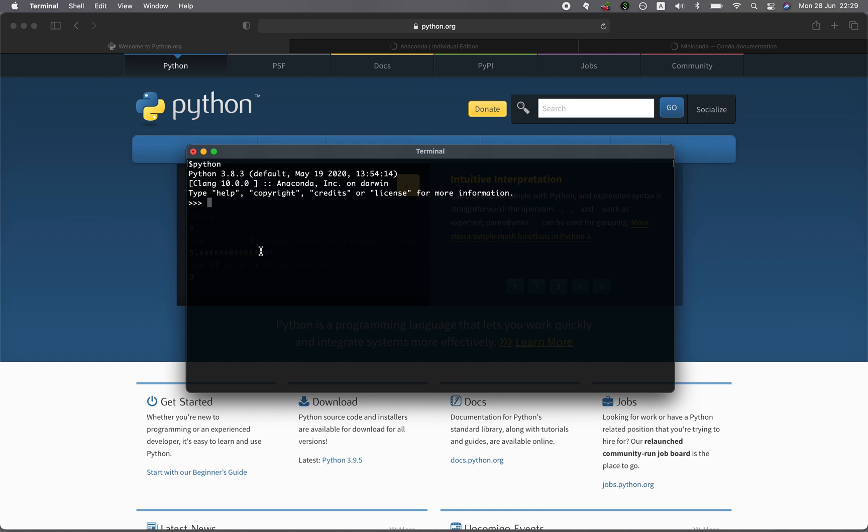In older versions, that might be Python 2.7. If that's the case, you probably want to install version 3, as we're going to be showing in this video.